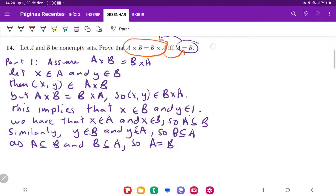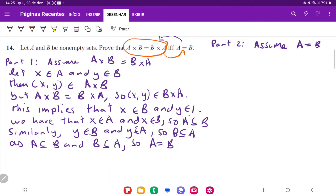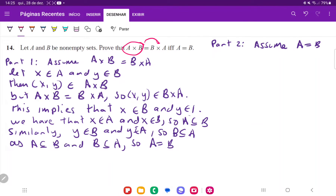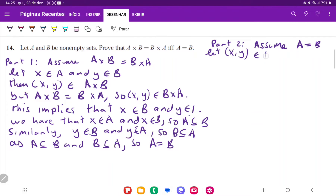Now we're going to do part two. Assume A is equal to B, and now we want to show that A cross B is equal to B cross A. Similarly, we want to show a double inclusion — we want to show that A cross B is a subset of B cross A and B cross A is a subset of A cross B. So assume A is equal to B, and let (X, Y) belong to A cross B.